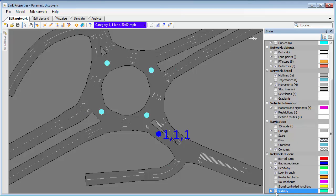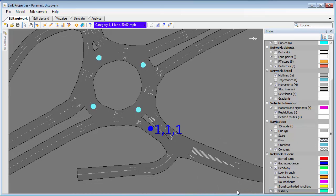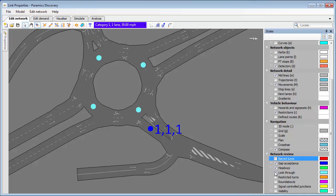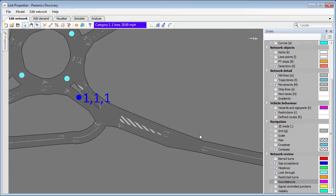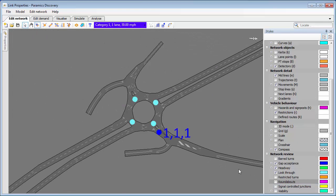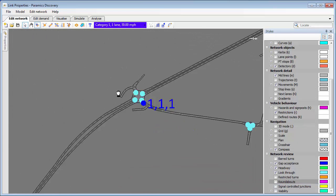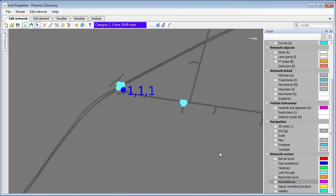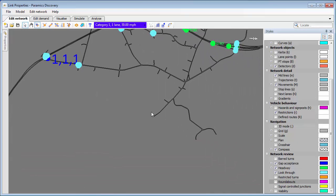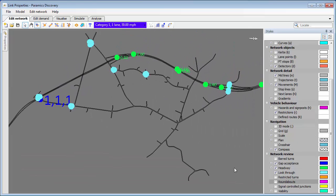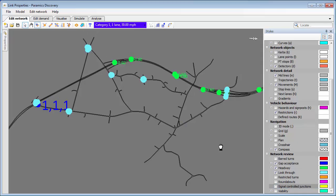We can also turn on two things at once—visibility and gap acceptance—and you can see the two icons appeared there. There are other things, so you've got bar turns, you've also got roundabouts, and signal control junctions is the final one. I think there's one just in the middle of the model here. There it is—there's one signal control junction in this network.